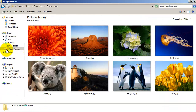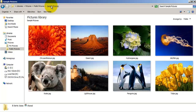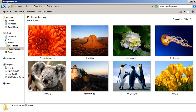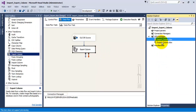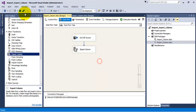Let us go to the Sample Pictures folder. As we can see, all eight images which were previously present in this folder — and which we had deleted — are now again present in this same folder. They have been exported from the database table back into this particular folder. I hope this video tutorial on Import Column and Export Column Transformations is helpful to you. Thank you.